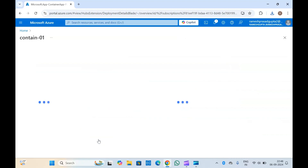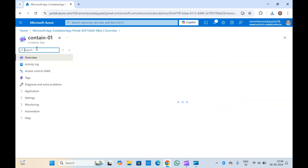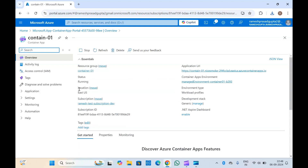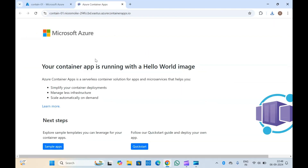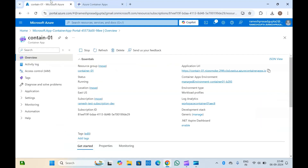Let me click on 'Go to resource' — this takes me to my container app. You can see this is running with an application URL and other details. If you click on the URL, you can see your container app is running with a hello world image. Since we selected the quick start image, it is running hello world. If you deploy your own application image, it will run your application and you can browse it with this link.